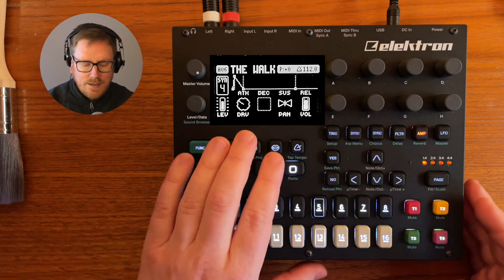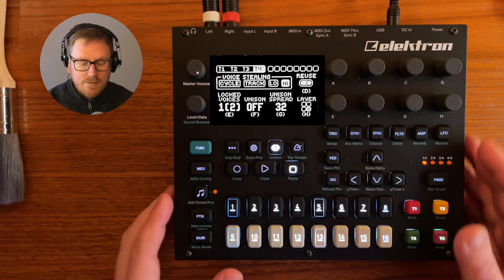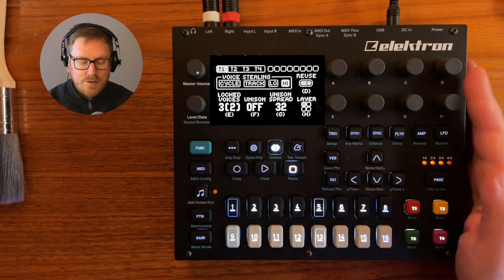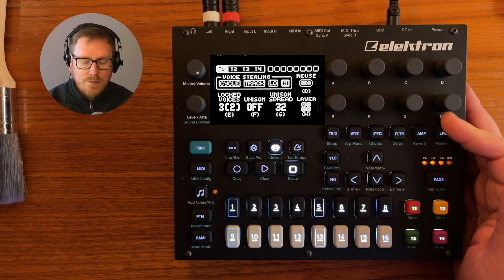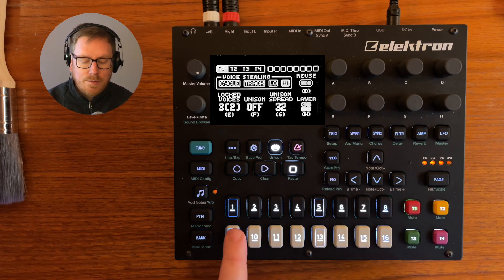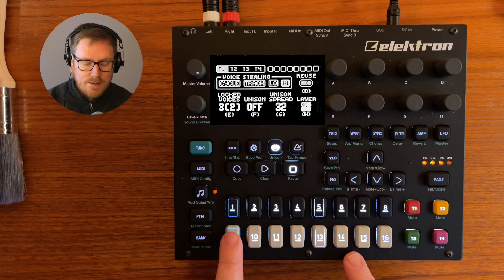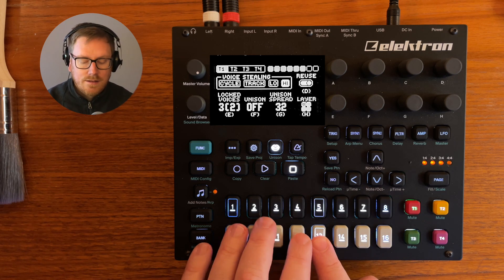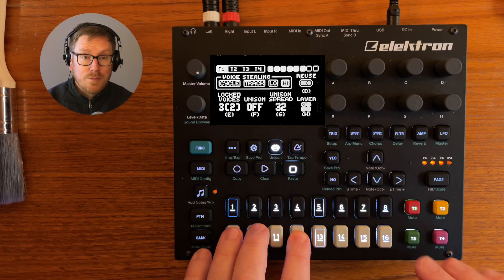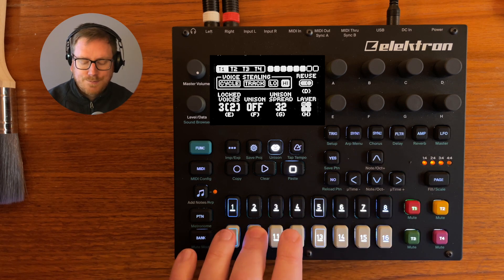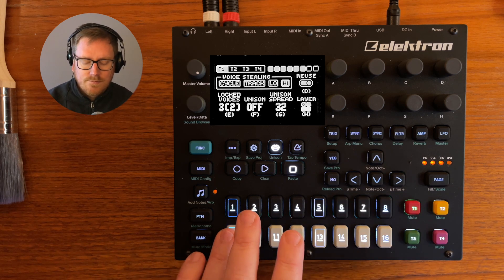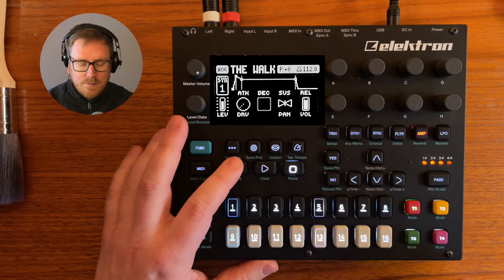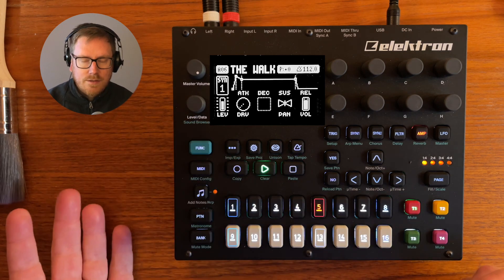So first we need to go into the sequencer, the different layers, and then we go to the first track and scroll up. Whenever I press anything right now it's going to play all of these other sounds. So I just recorded something.